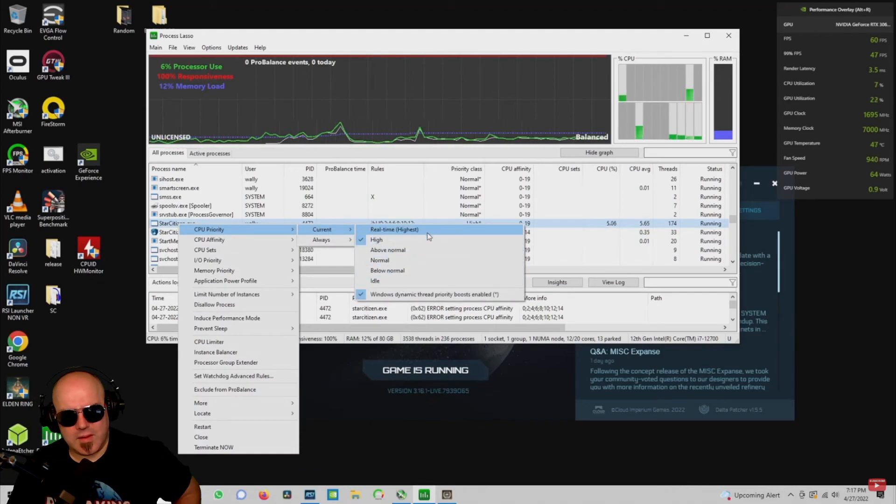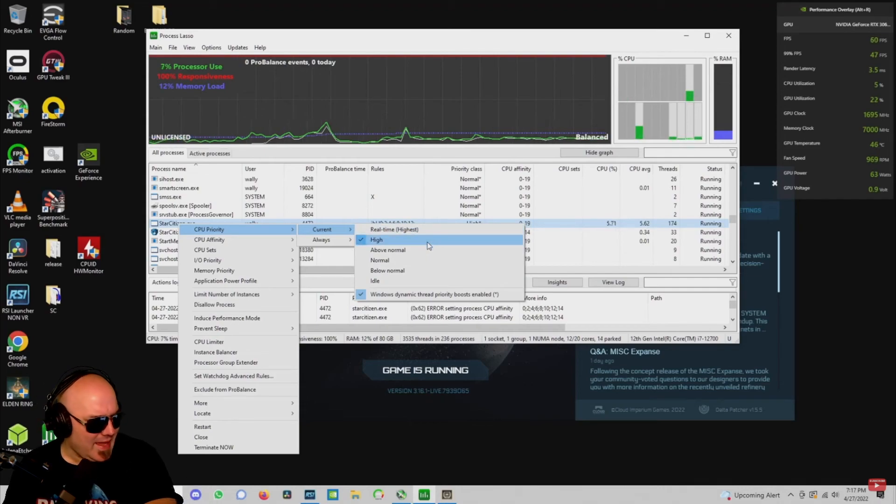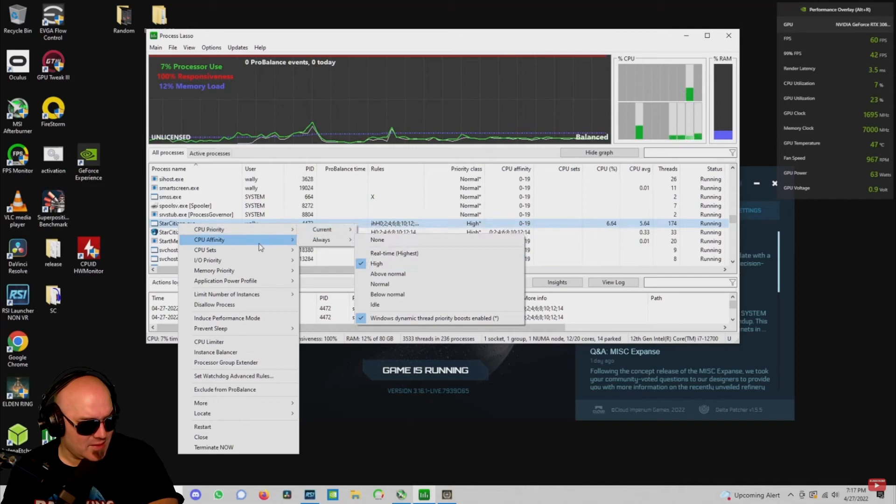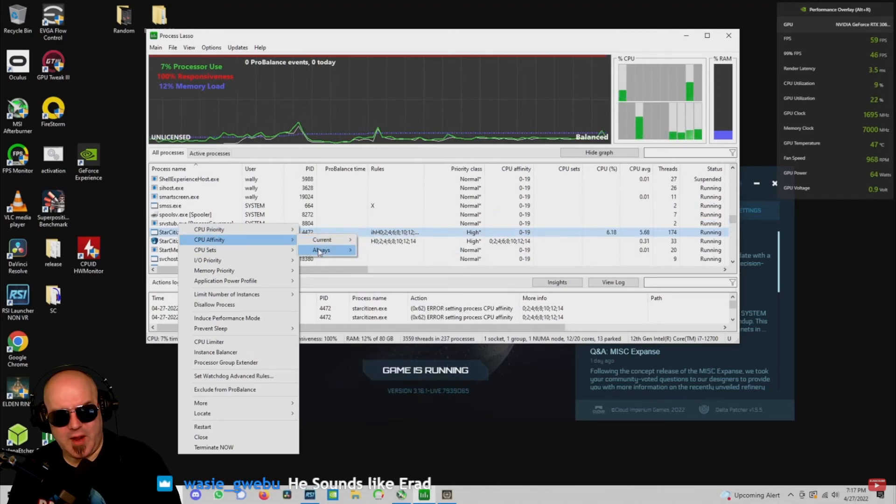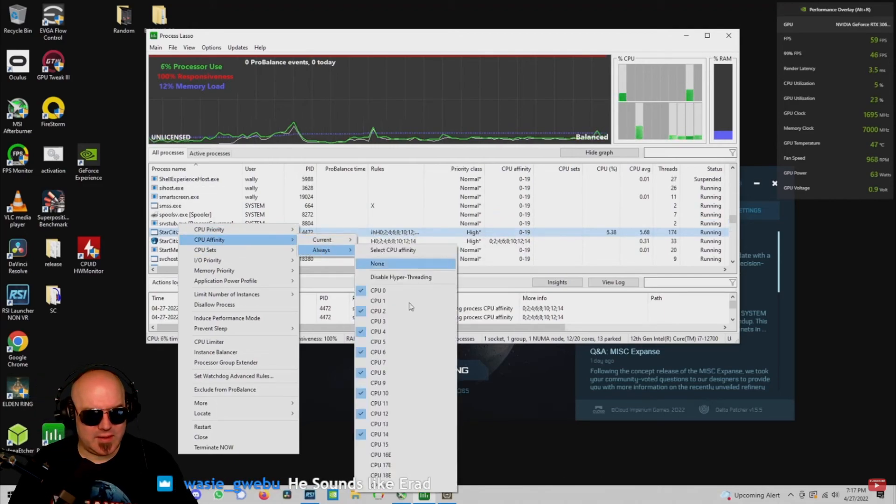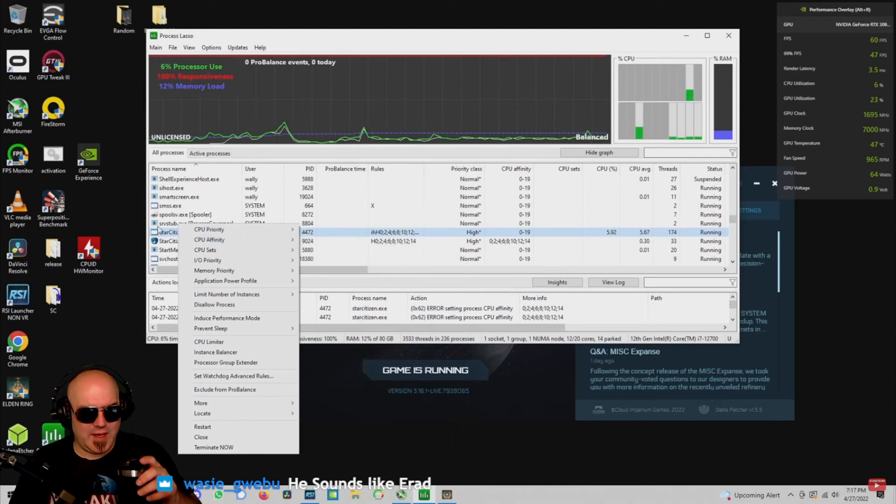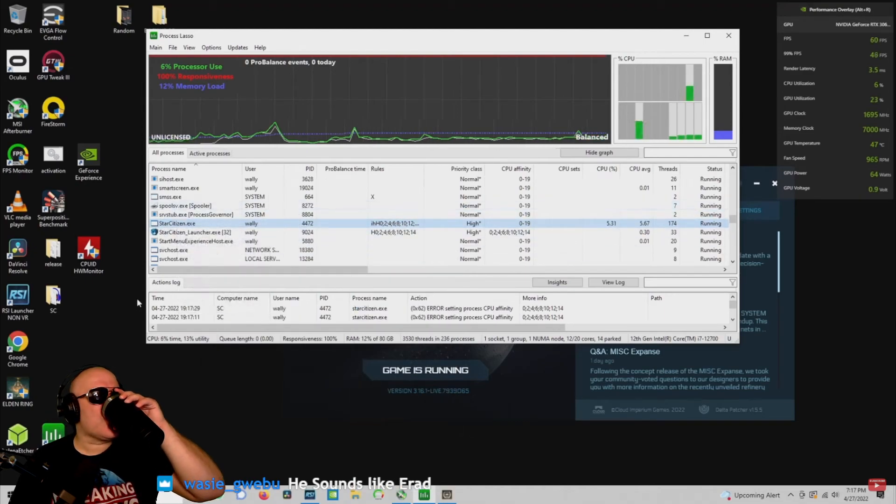You can also set the CPU priority to be high, which you no longer can do directly from Windows, because easy anti-cheat blocks. We still are using all the cores, but always it is set to use only the eight primary performance cores.